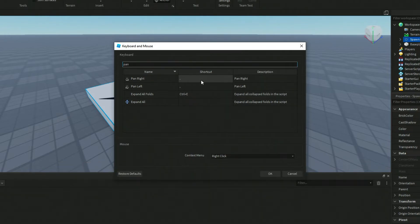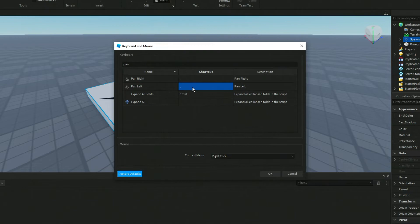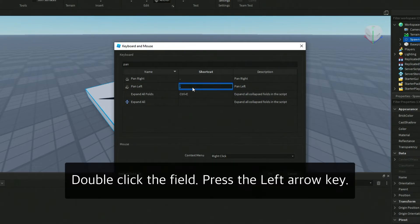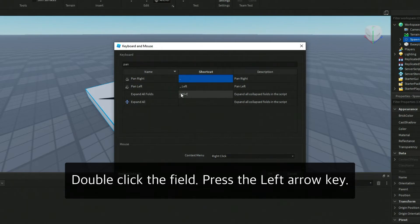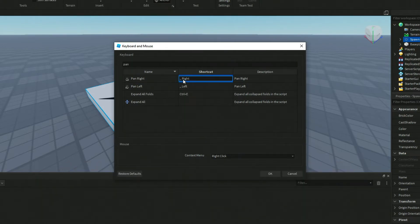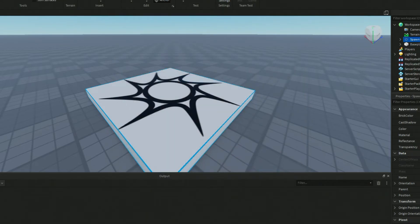And we're going to give it a shortcut key here. So again, I'm going to double click on this left arrow key, double click on that right arrow key, and then I'm going to click on OK.